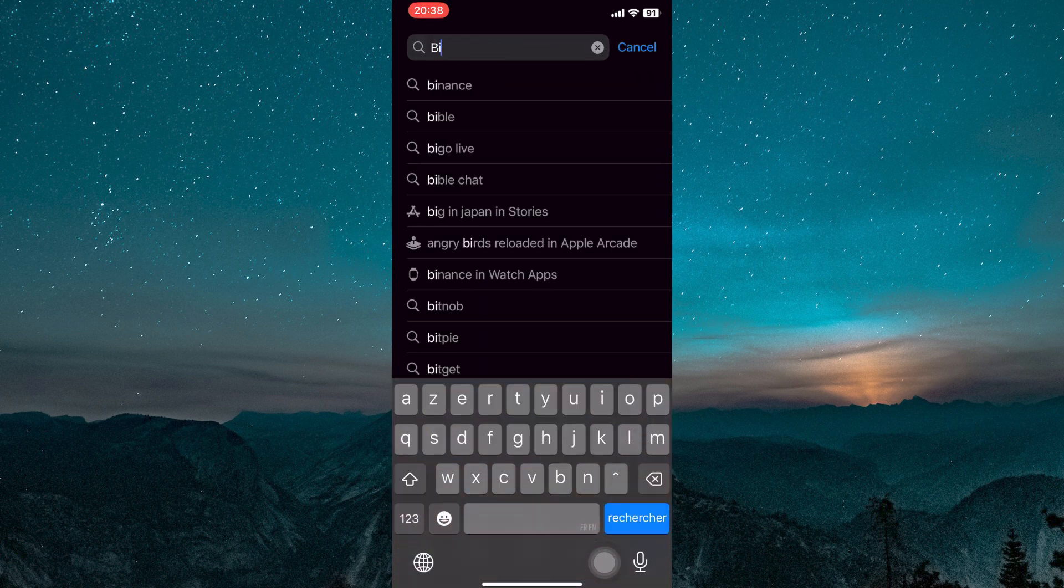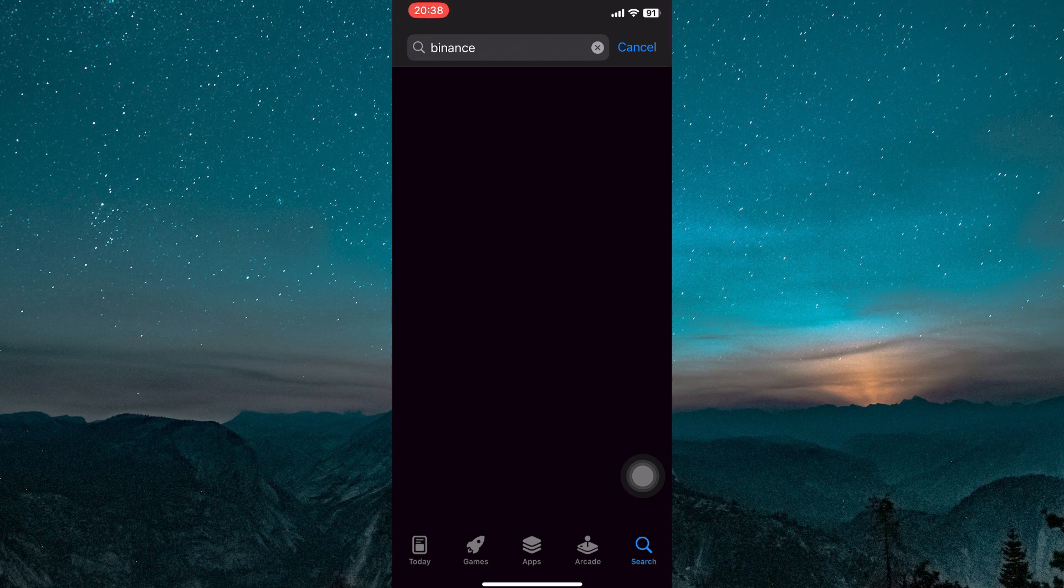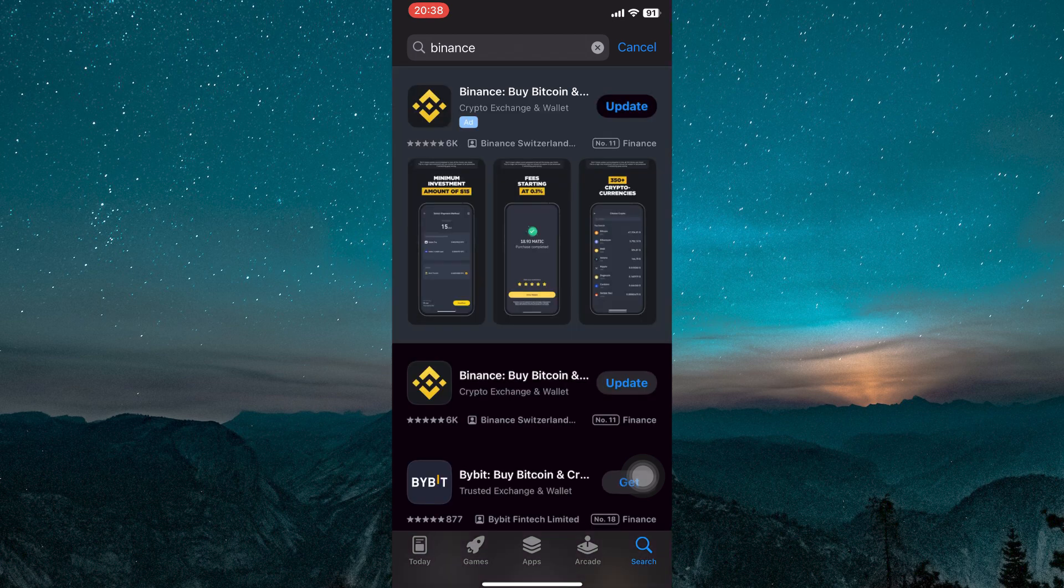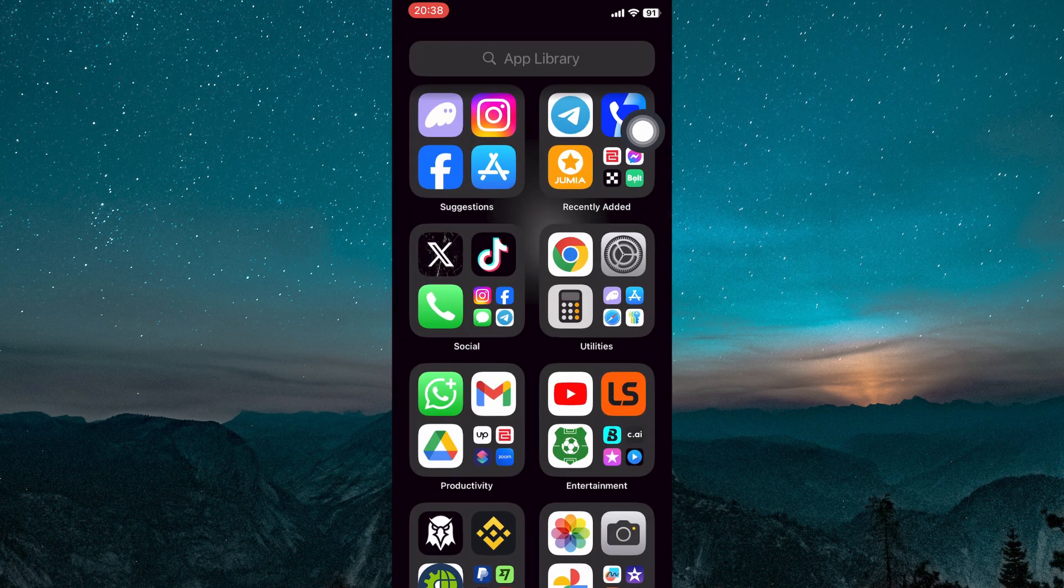In the search bar, type Binance and tap the search icon. Look for the official Binance app, which should be developed by Binance Inc., and tap Download or Install. Wait for the app to finish downloading and installing on the phone.